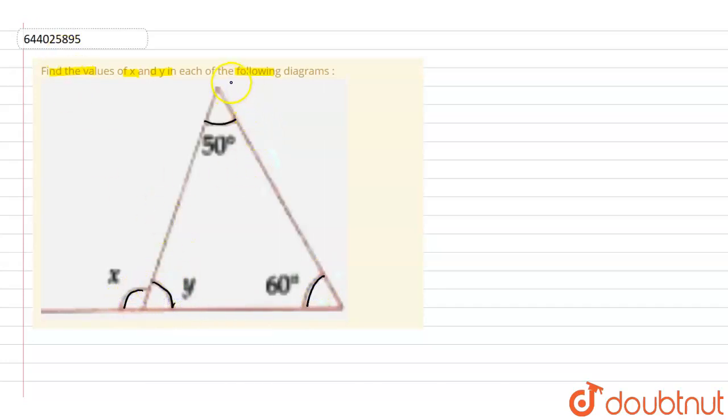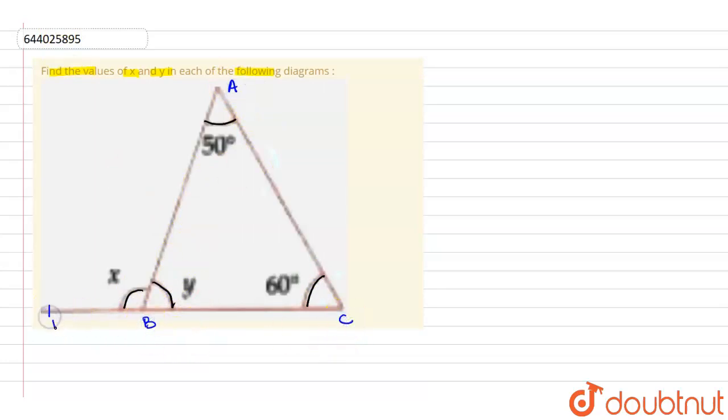Now if we name this triangle as ABC, this is A, this is B and this is C, and over here it is a point D.